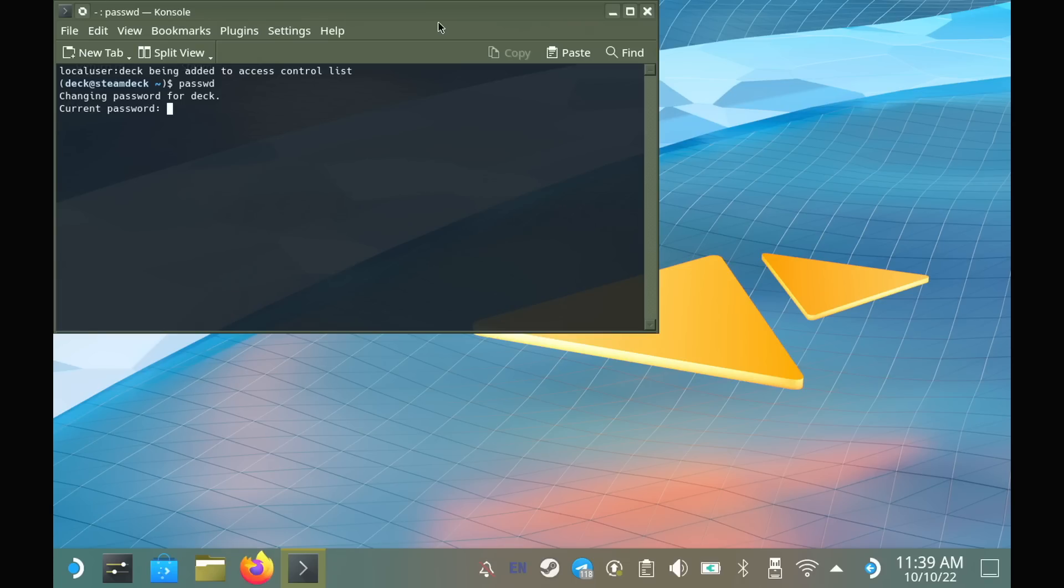Here I actually already have a current password, so you won't need that very first step to enter a current one. You just enter a new one, just follow the instructions.